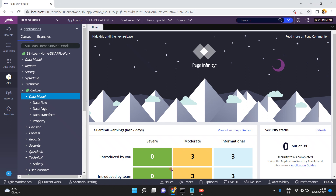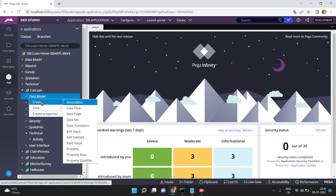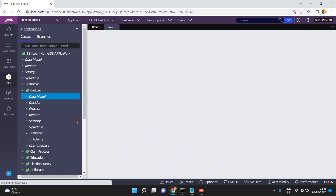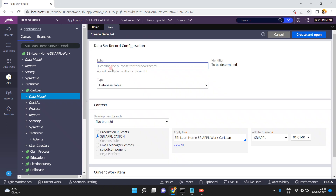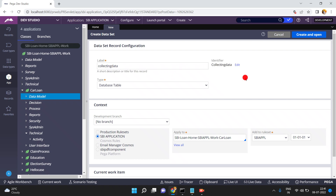In my previous video I have explained about the Kafka data set. Now just click on Create to create a simple data set. My data set name is 'Collecting Data'. Now a very important point here is the type of data set.